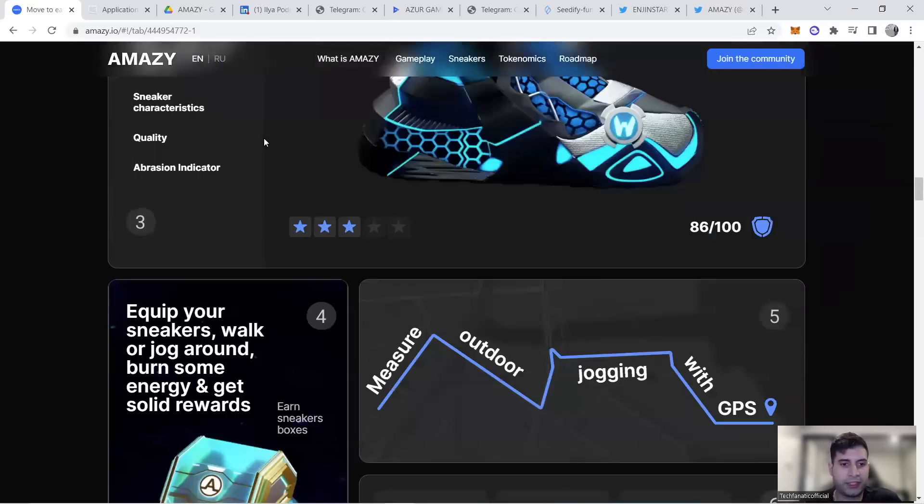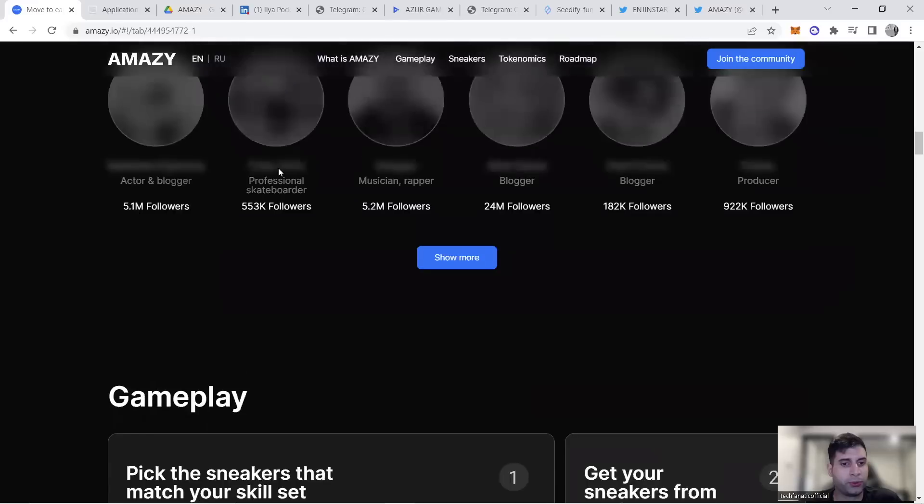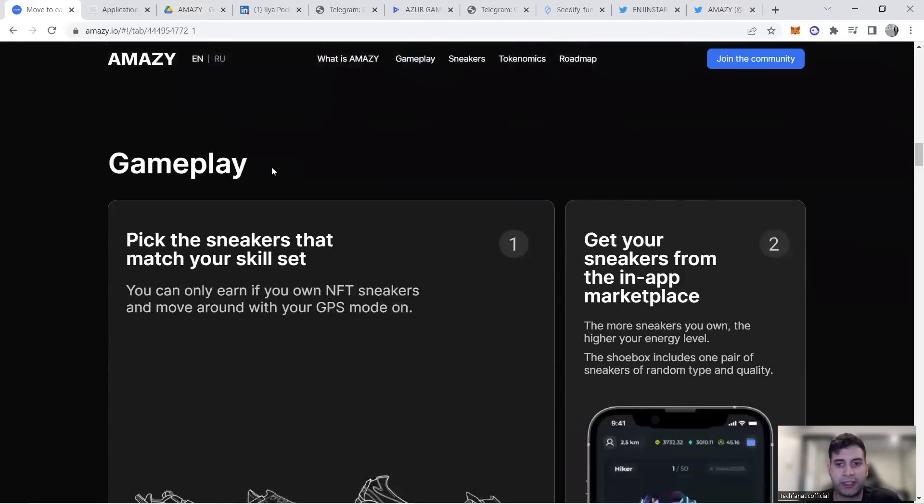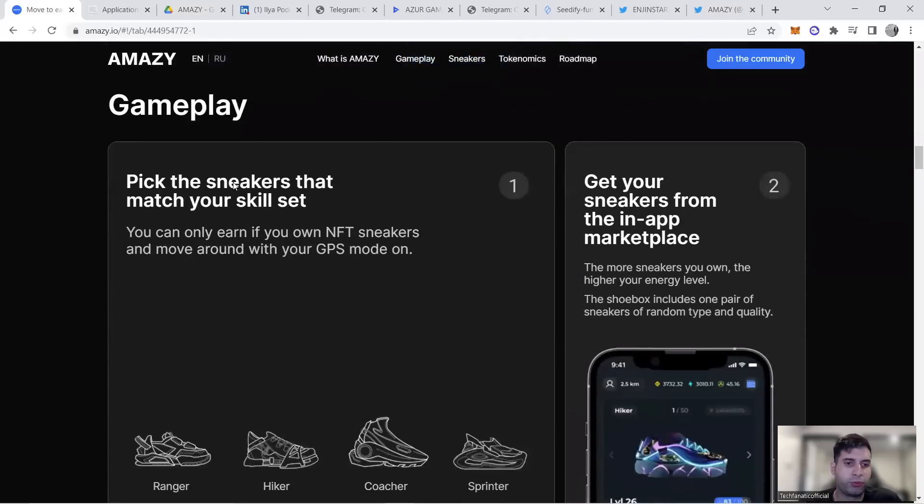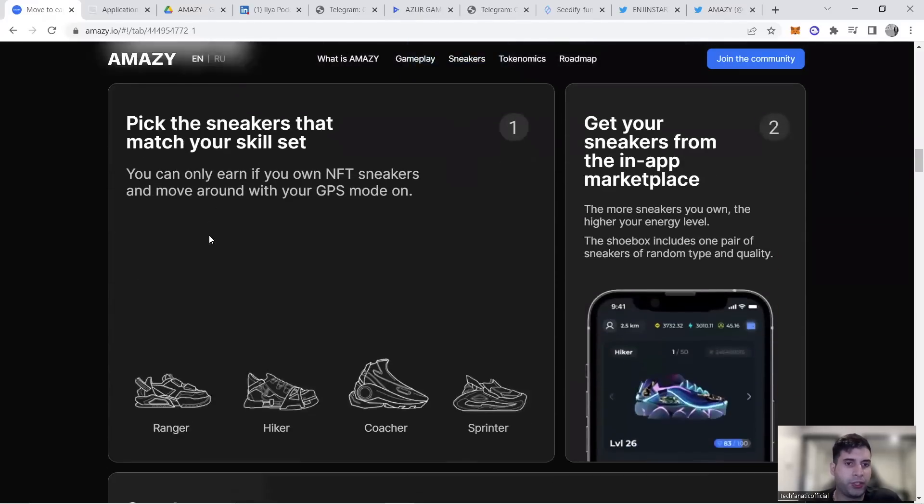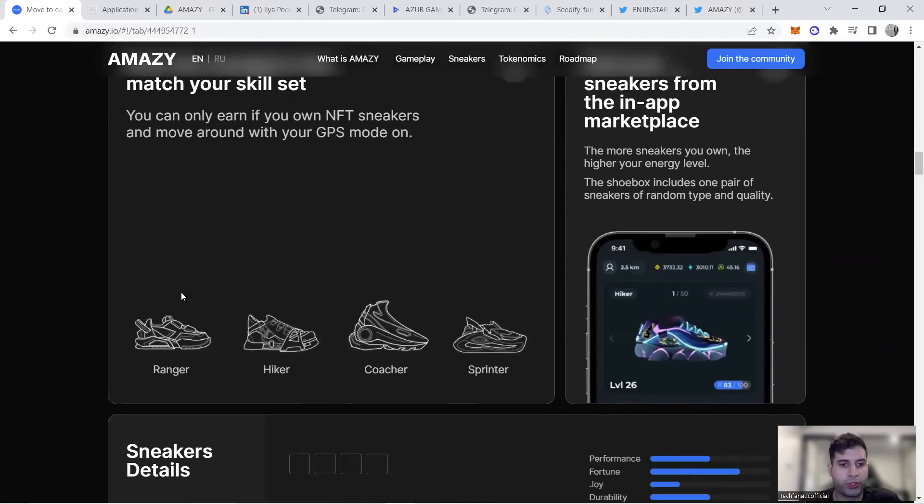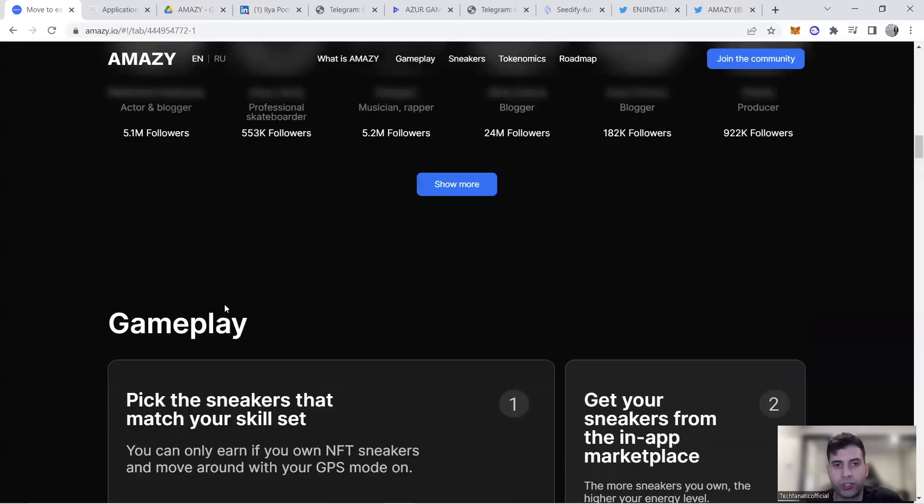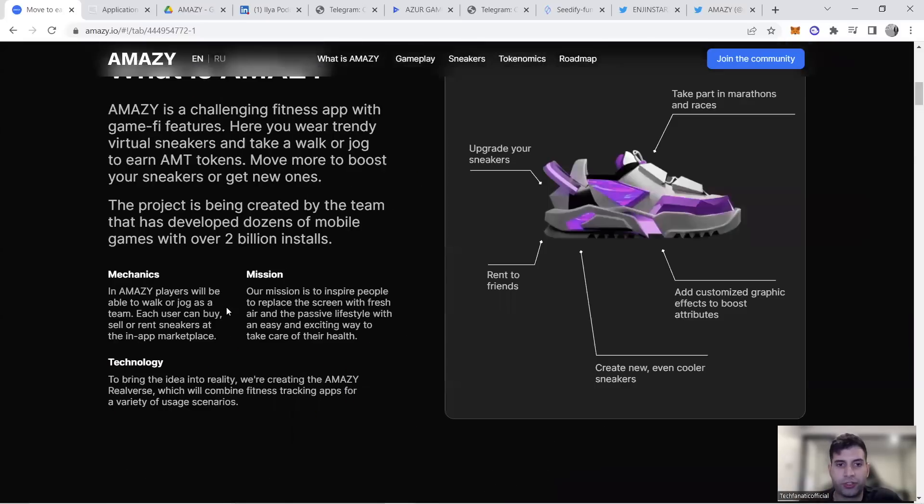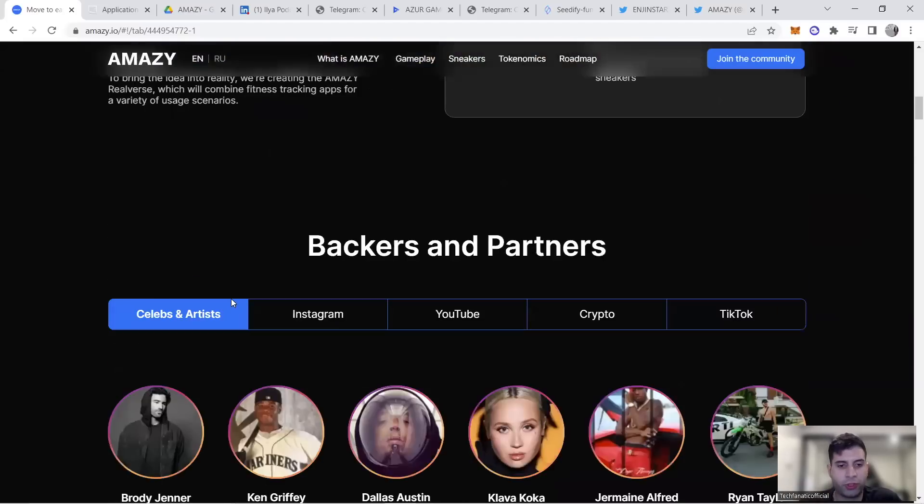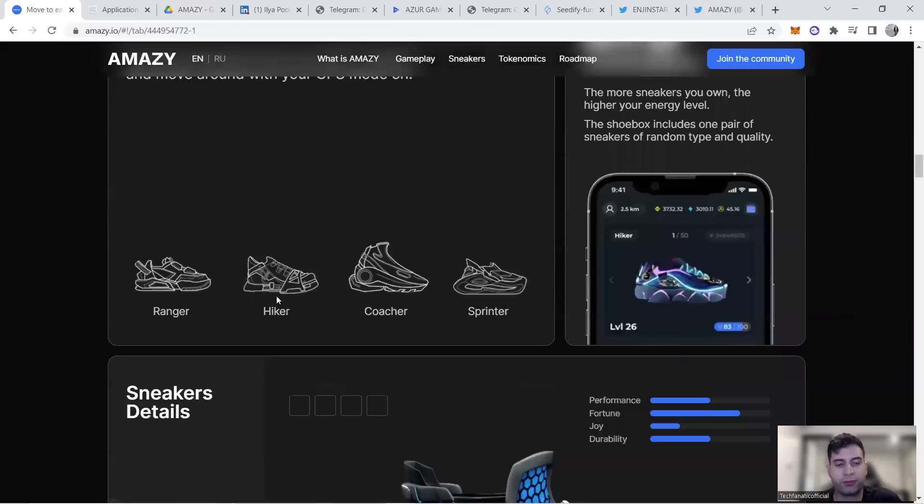You can go to their website. With the gameplay, you pick the sneakers. They have four types: Ranger is 1-6 kilometers, Hiker is 4-10, Coacher is 8-14, and Sprinter is for people running.